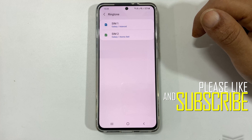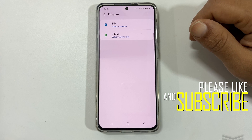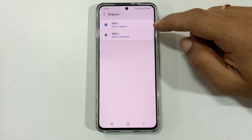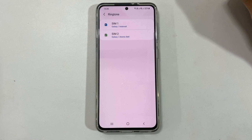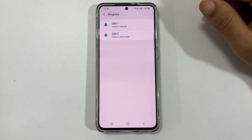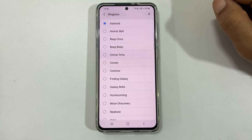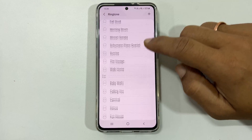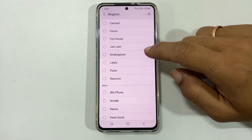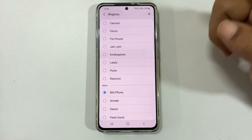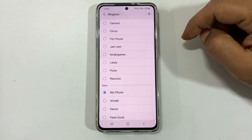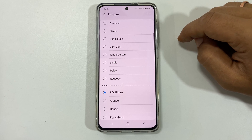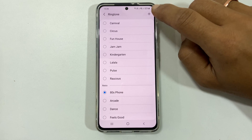If you are using dual SIM cards, you can select different ringtones for SIM1 and SIM2. For example, let me choose SIM1. Here you will find all the preloaded ringtones and you can choose the one you like. If you want to set a custom MP3 song as ringtone, tap on the plus sign.